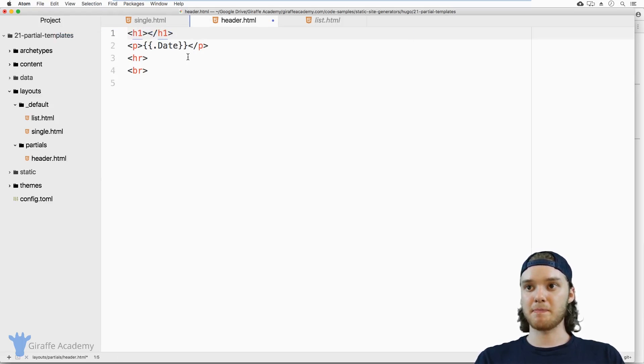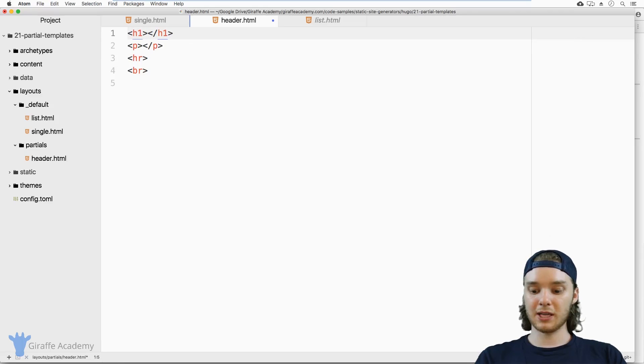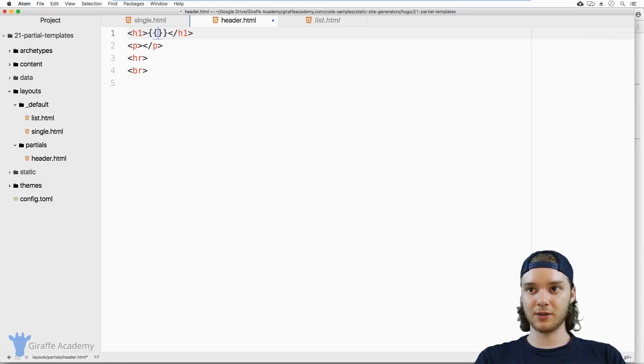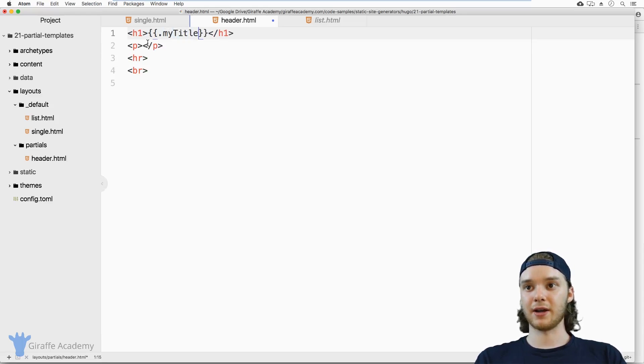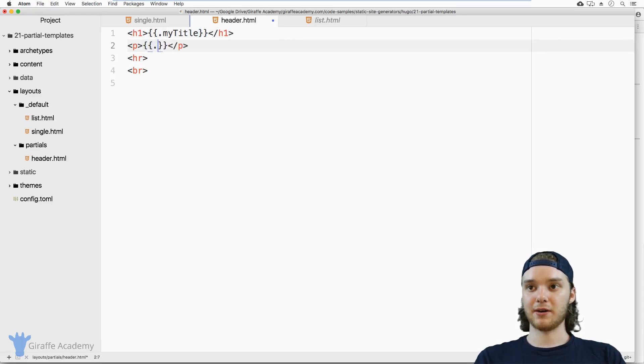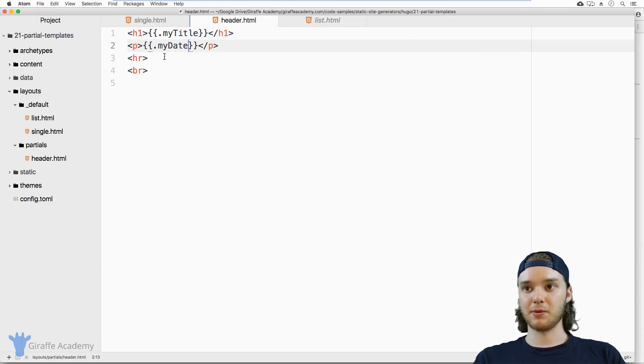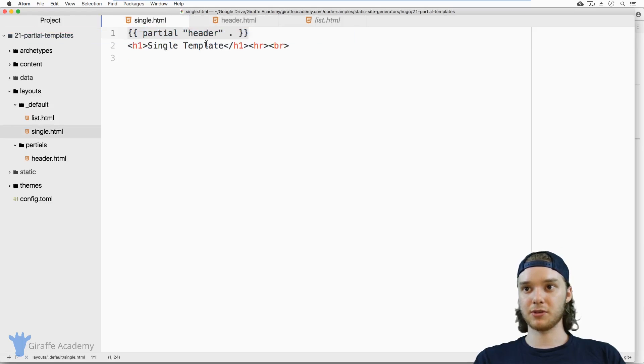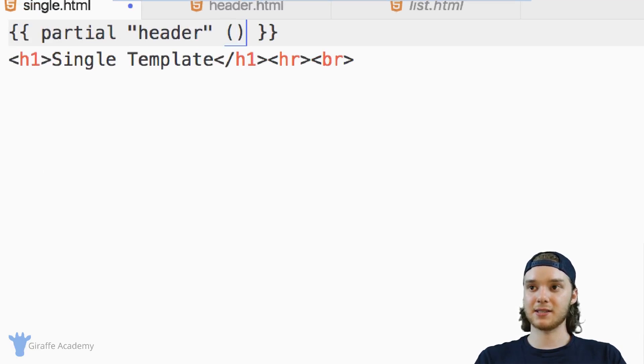And you can pass in custom information using a dictionary. So let's say inside this header one, instead of having the title, I'm going to have a variable called dot my title. And I'm going to have another variable in here called dot my date. So these aren't the variables that you would think they would be. So let's go over to this single template. And in here, instead of just passing in this dot, I'm going to pass in instead a dictionary.